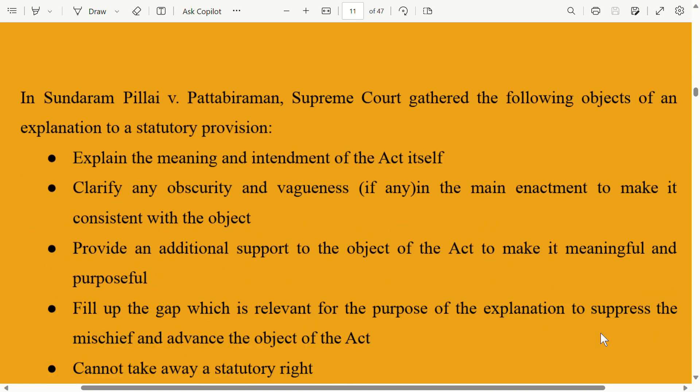In Sundaram Pillai v. Pattabhi Raman, the Supreme Court gathered the following objects of an explanation to a statutory provision.